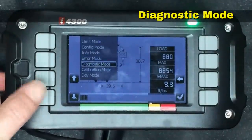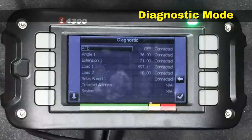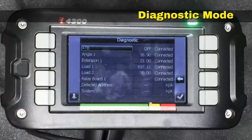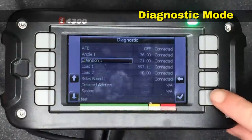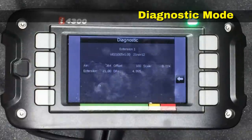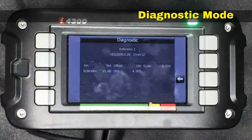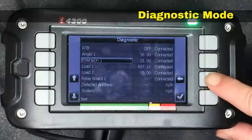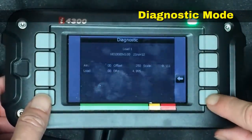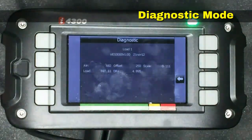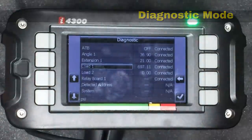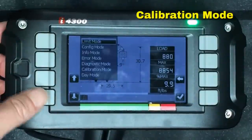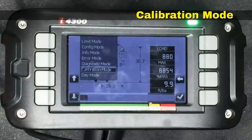Under the mode button we also have Diagnostics. When we hit the check mark we see the current status of all of the sensors on the system. If we select Extension 1, it says it's at 21 feet and it's connected. Hitting the check mark provides more information — the AIN value is the digital value being read off the sensor after conversion from analog, and that's the value being sent back to the system. Most of what you'll find in Diagnostics is relative to troubleshooting. When you contact someone for support, they'll likely ask you to go into Diagnostics and provide the AIN value and probably the DR+ value as well.